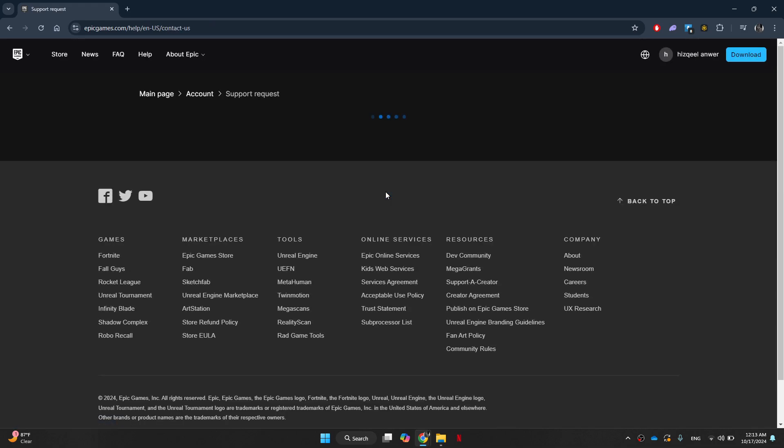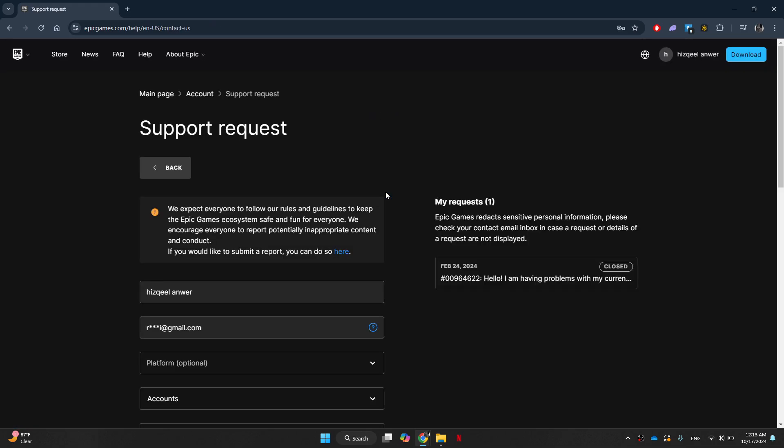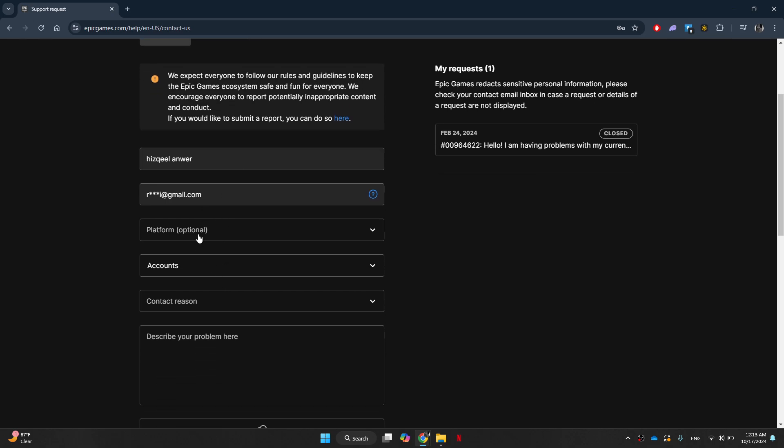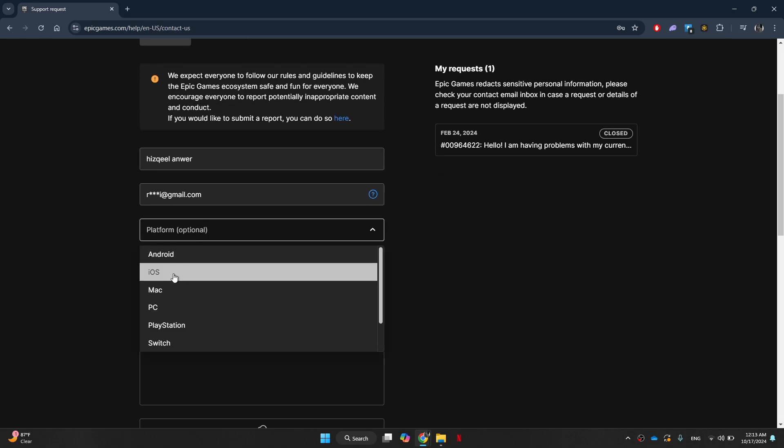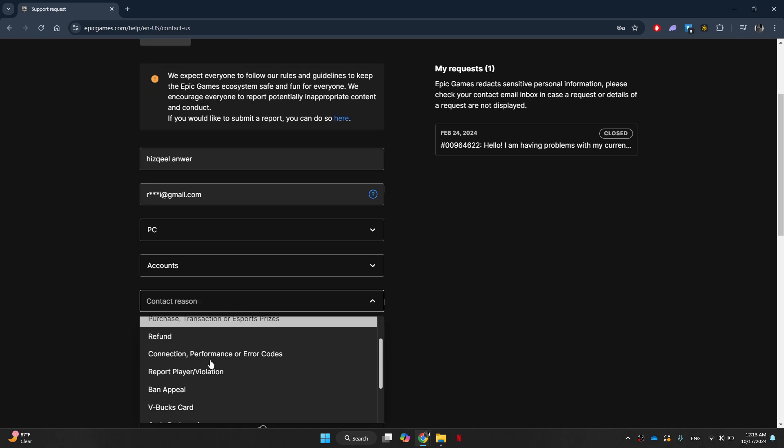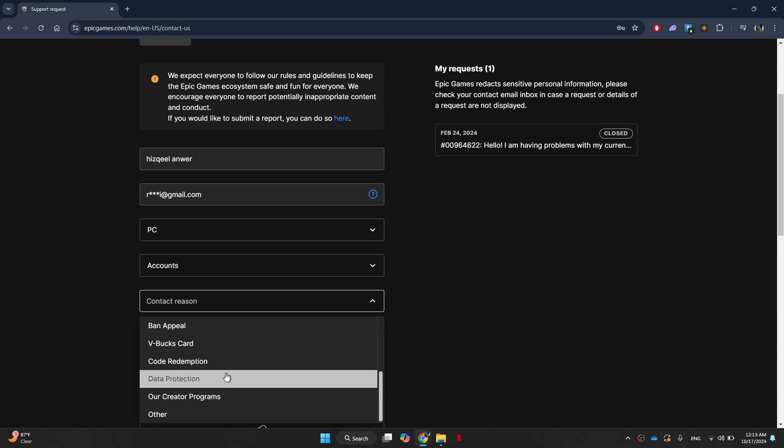Here you should see the username of your account, the email that you've used for your account. After that, select the kind of platform you're using, then choose account and then the reason for contacting support.